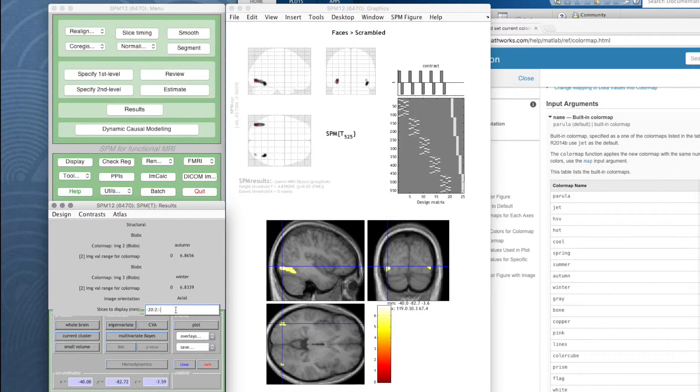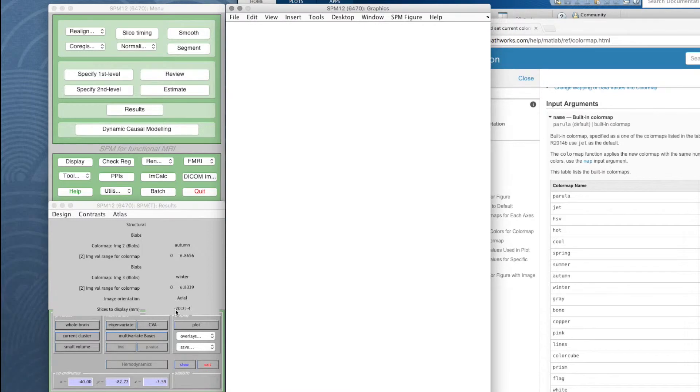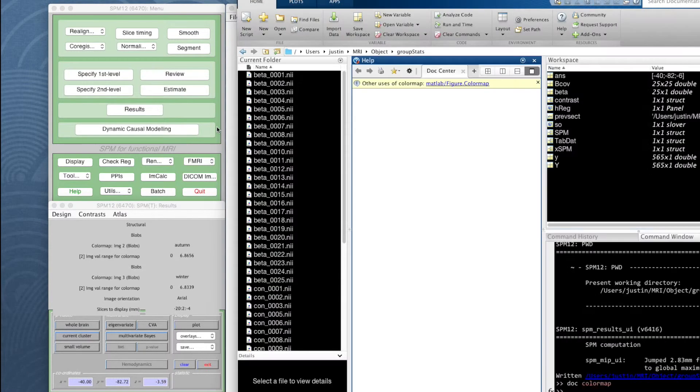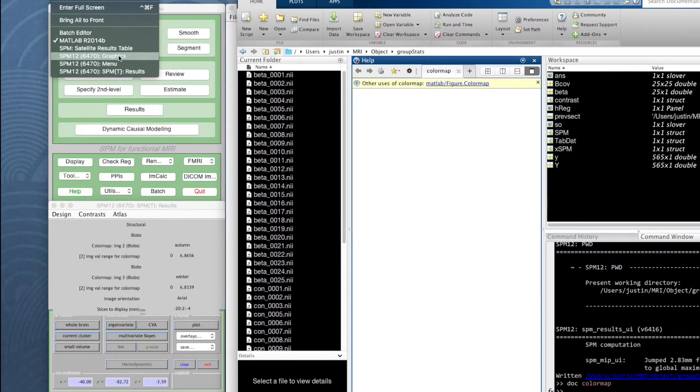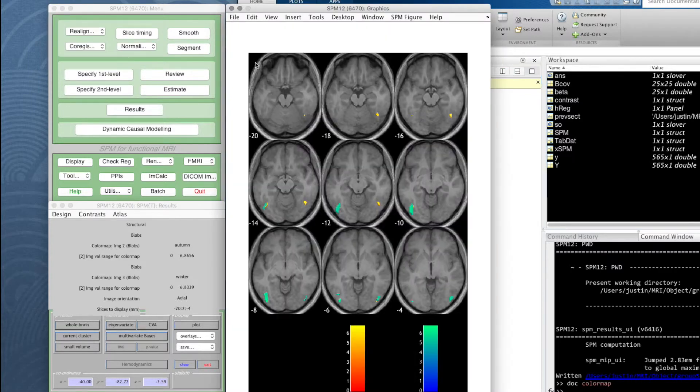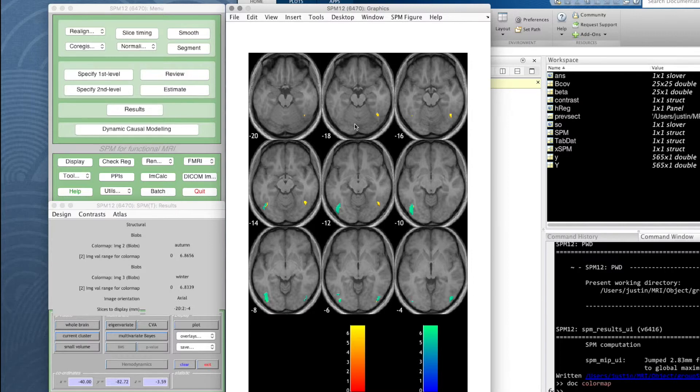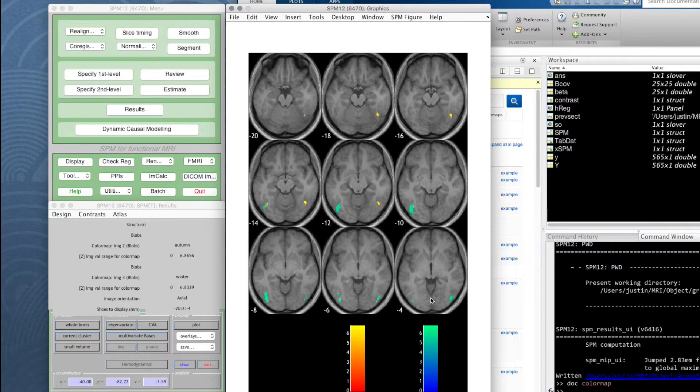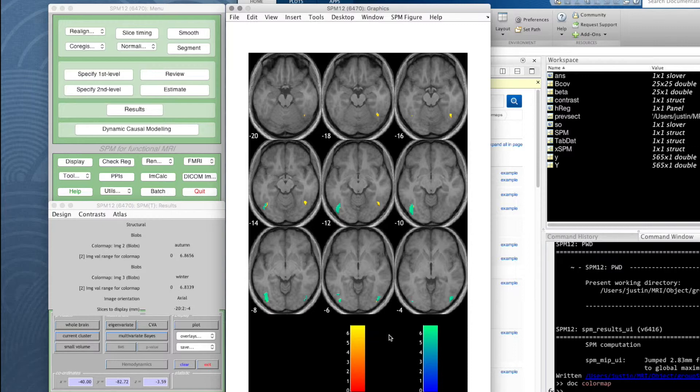I think we went up to about minus four. So if we do that, the graphics window then displays the slices from minus 20 in steps of two up to minus four with the autumn color map and the winter color map. Autumn color map for the face data and the faces minus scramble contrast, and the winter color map for the object data.